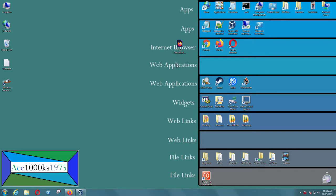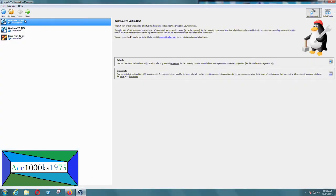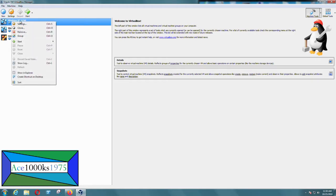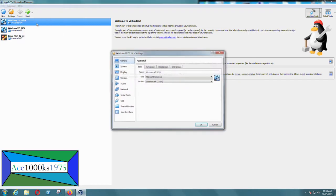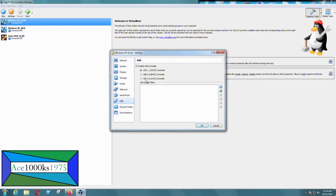Today I'm going to show you how to enable the USB on VirtualBox. I'm going to show you an example of it not working. I'm going to try to enable the USB on Windows XP 32-bit virtual machine, so I'm going to go to Settings, go to USB, USB 2.0. It says 'invalid settings detected.'